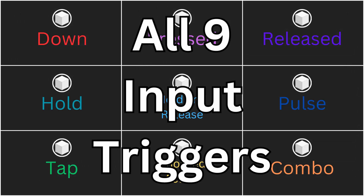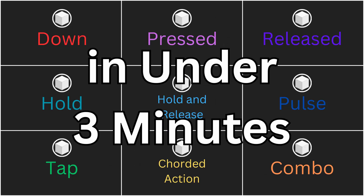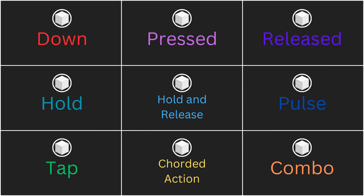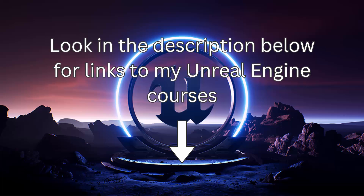Alright, so that was all 9 input triggers in Unreal Engine in under 3 minutes. If you're interested in learning more about input triggers or the enhanced input system in general, check out the players and inputs section of my Unreal Engine beginners course. You can find links in the description below.